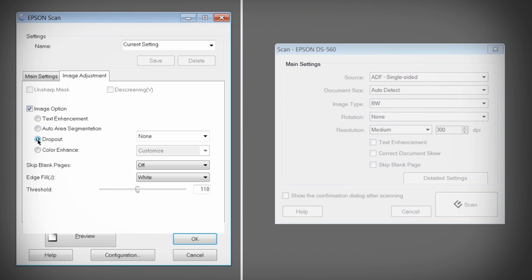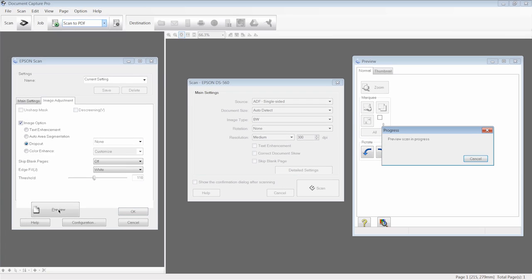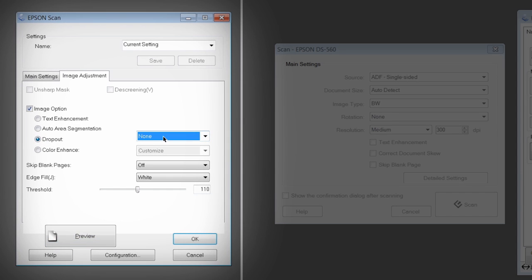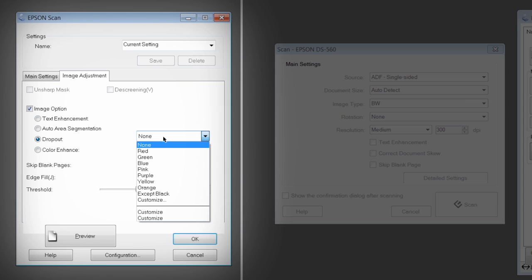Dropout is useful when scanning documents printed on colored pages or pages of text that have yellowed over time. Click Preview to scan your document. It will appear in the Preview window. Now you can click through the Color Dropout options to see which setting looks best for your document.